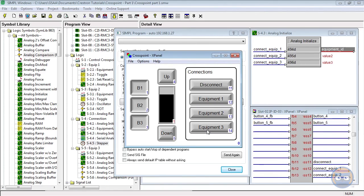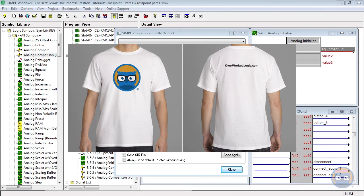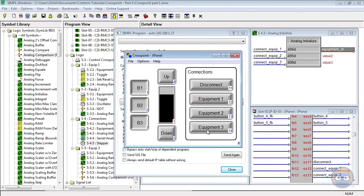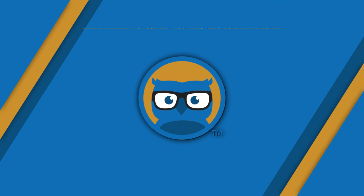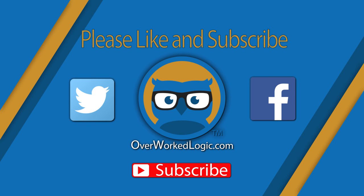Now it's your turn. Overworked Logic is having a contest — on our website we have a problem statement using what we've learned today. The first person to send a working program that meets the specifications on the webpage will win an Overworked Logic t-shirt. Head over to the website, check out the contest description, sign up for the newsletter, don't forget to like and subscribe to our YouTube channel, and we will see you in Crosspoint 102.